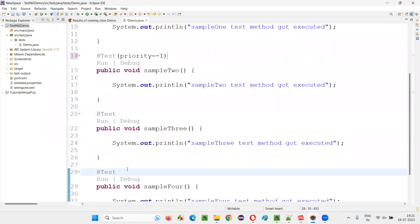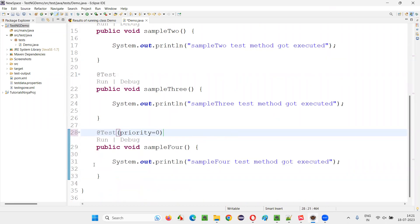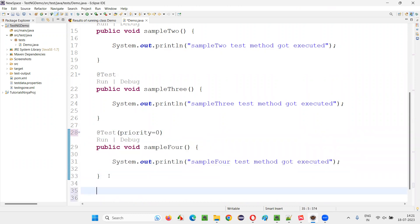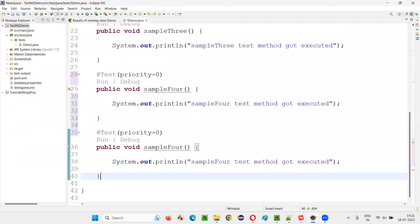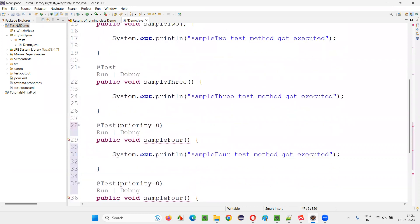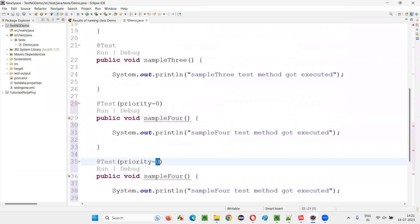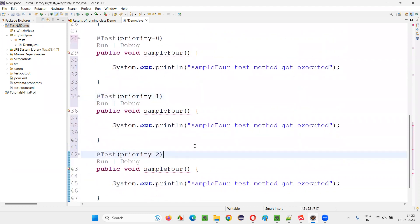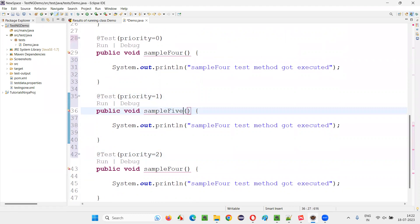Here I will set priority equal to minus one. Then here I am not going to set any priority. Here I am going to set priority equal to zero. I'll create one more test method — two more test methods. Here I will say priority equal to one, priority equal to two, and here I will say five and here I will say six.